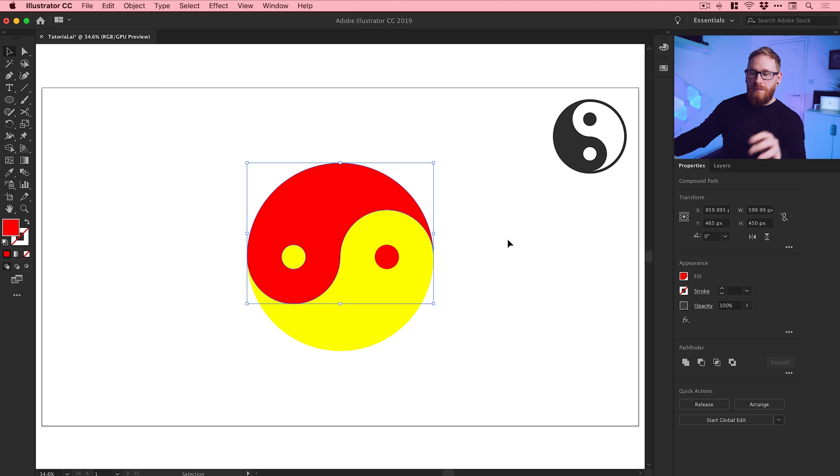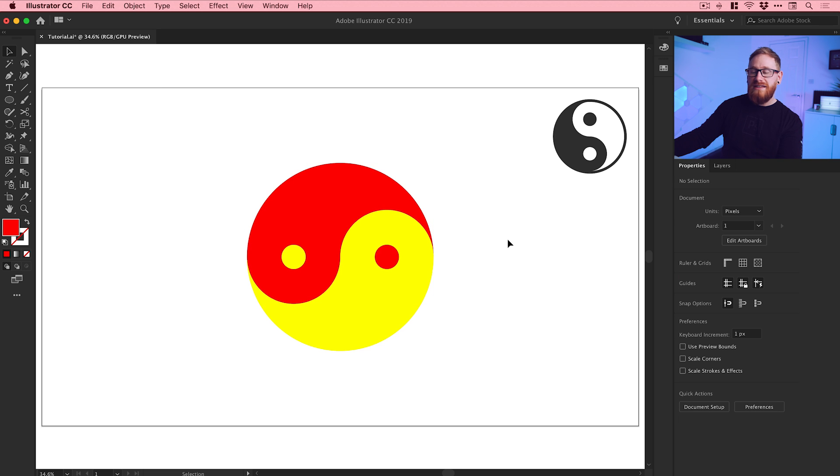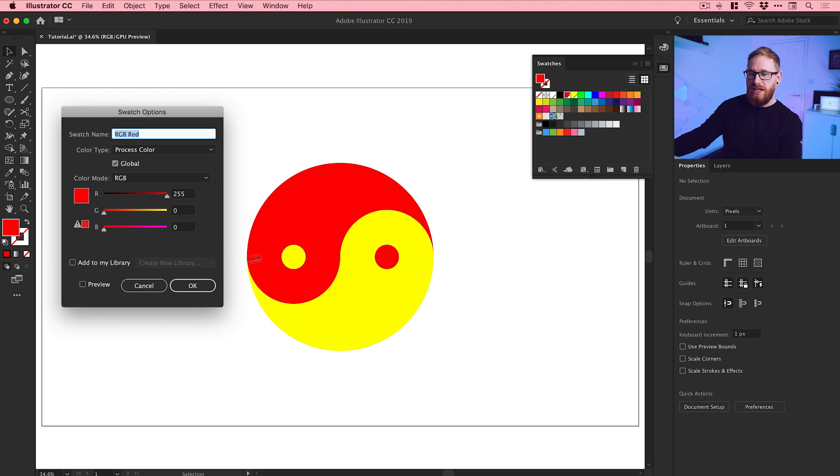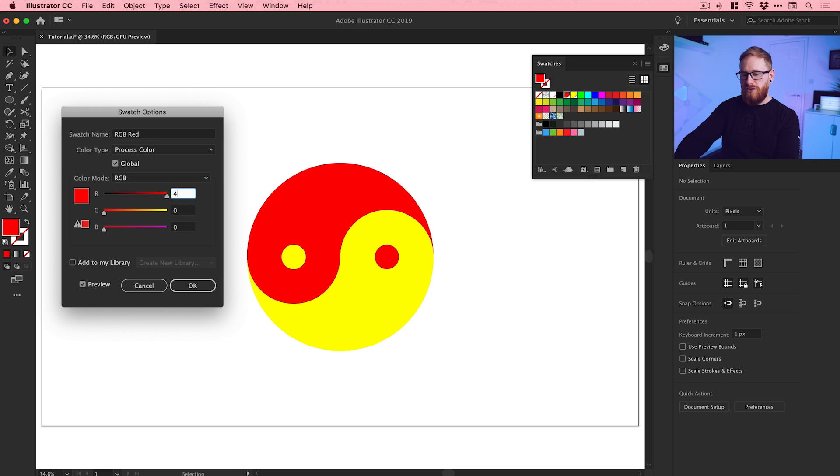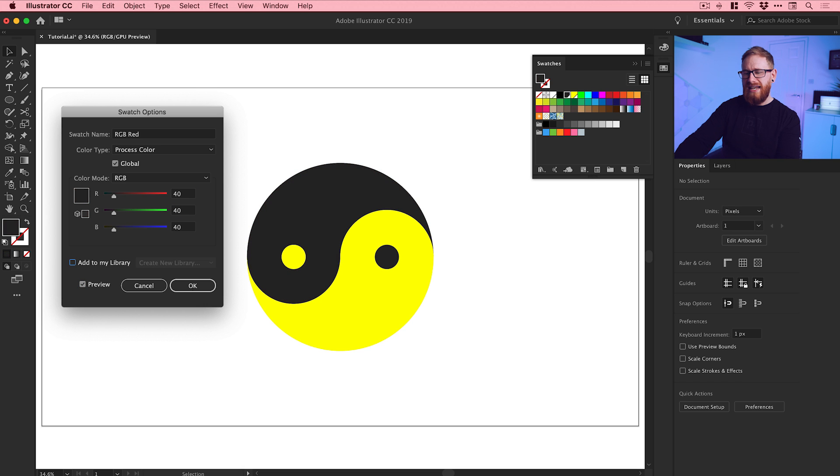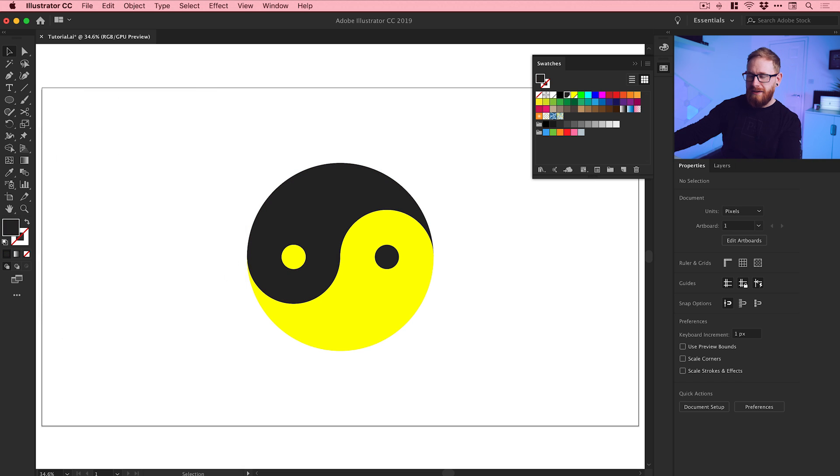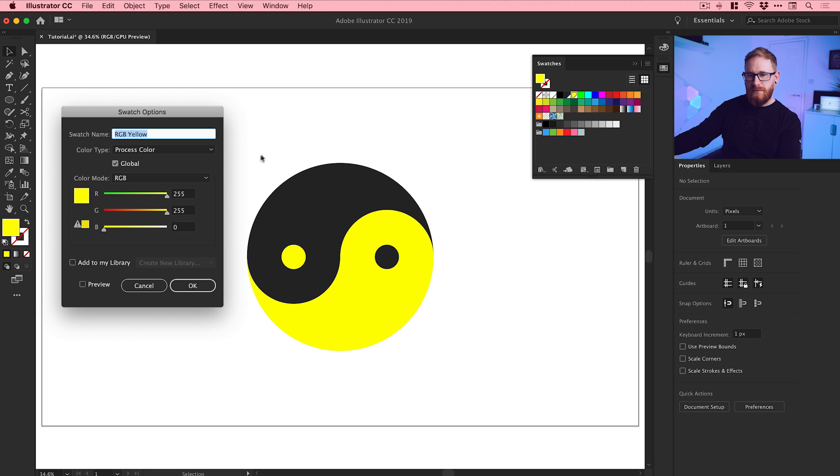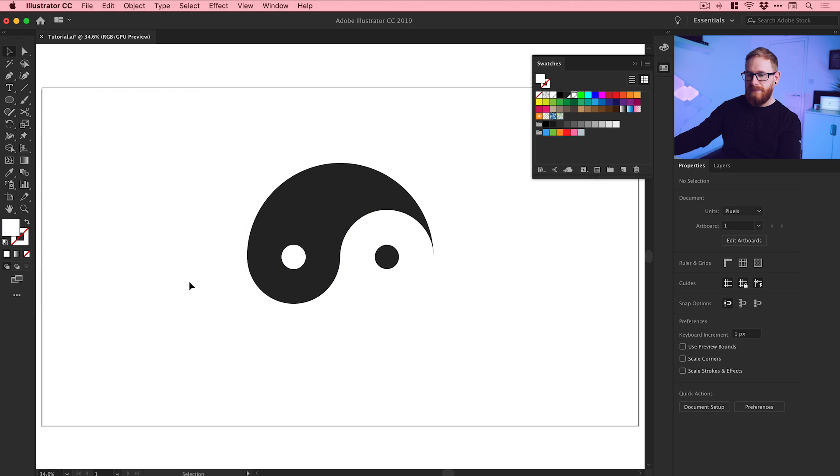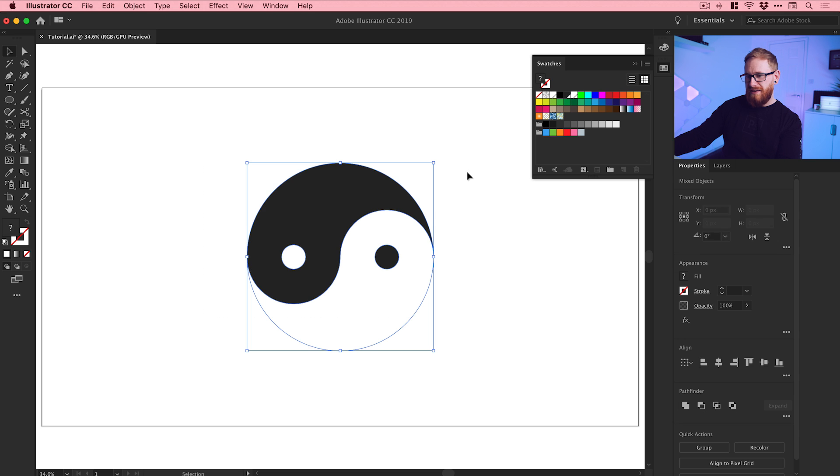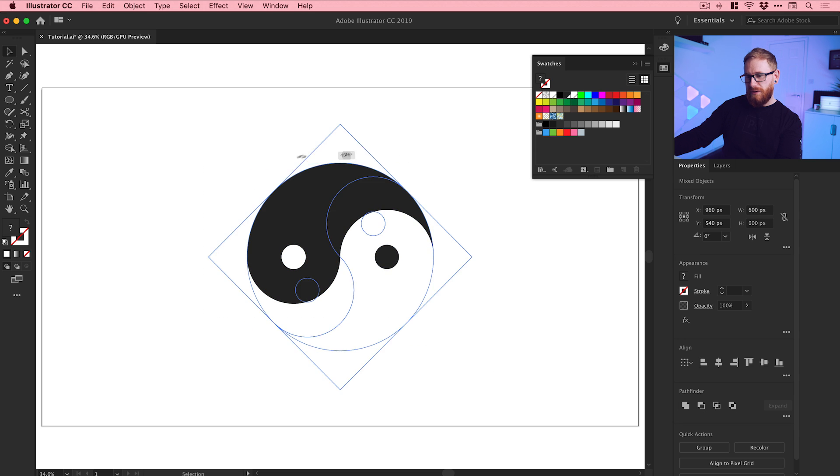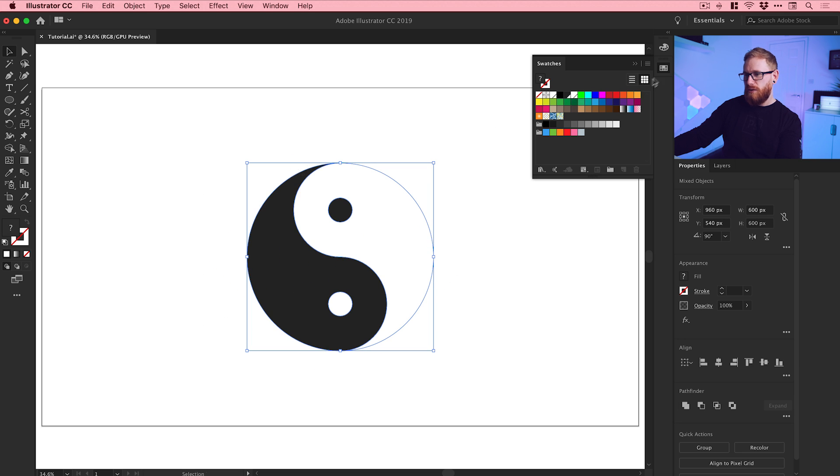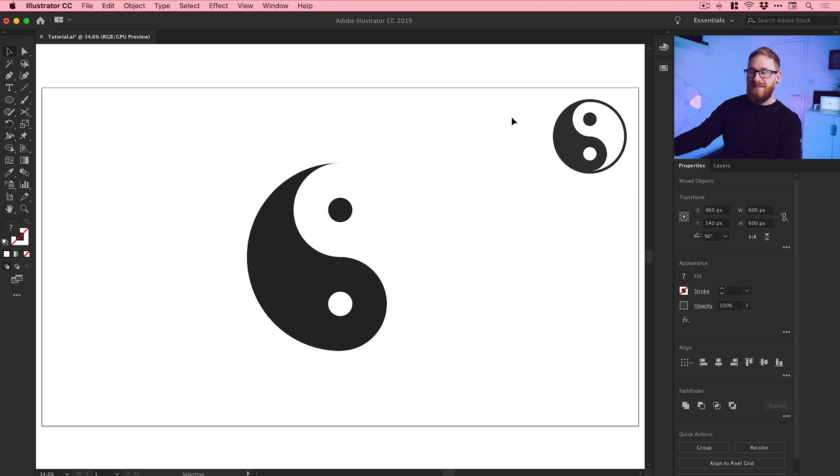Because we made these global swatches, we can actually go and edit these and it will update the entire document. We'll change this here. Let's go and change the red to like a slightly charcoal black. We'll change the yellow to white. Of course we can't see that side, but we can rotate this 90 degrees, holding shift and rotating from the corner.